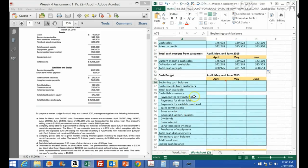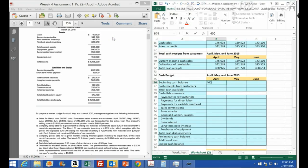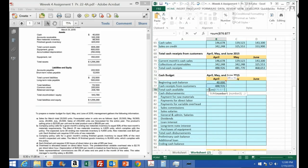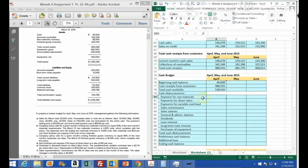For the cash budget, we start with beginning cash for April, which comes from the March ending balance on the balance sheet — $40,000. We add the cash receipts we just calculated, $488,925, and sum those together. Then we scroll down to the payments section, starting with raw materials.